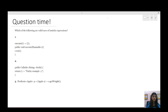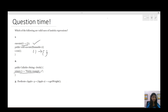The first one: we have written a lambda expression for Runnable. Runnable, as we have already seen, takes empty parameters and returns void. So this is a valid lambda expression. The second one: we are trying to write the lambda expression for Callable, which has a call method that takes empty parameters and returns some type V. Here it is empty parameters and then we are returning a string, so yes, this is a valid lambda expression.